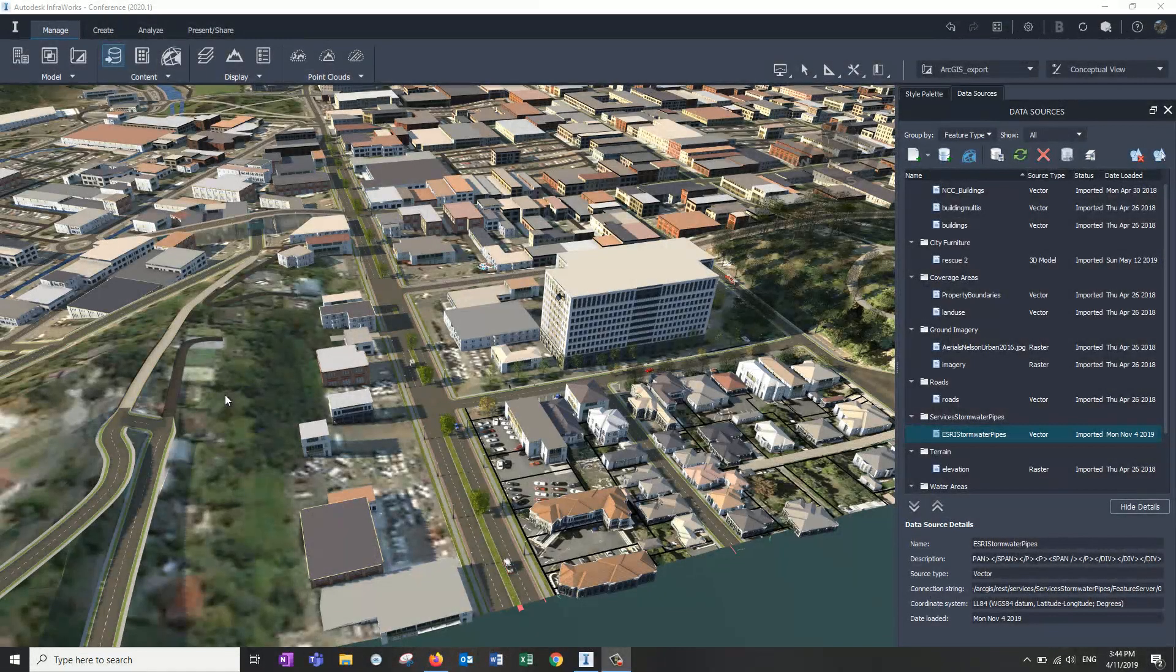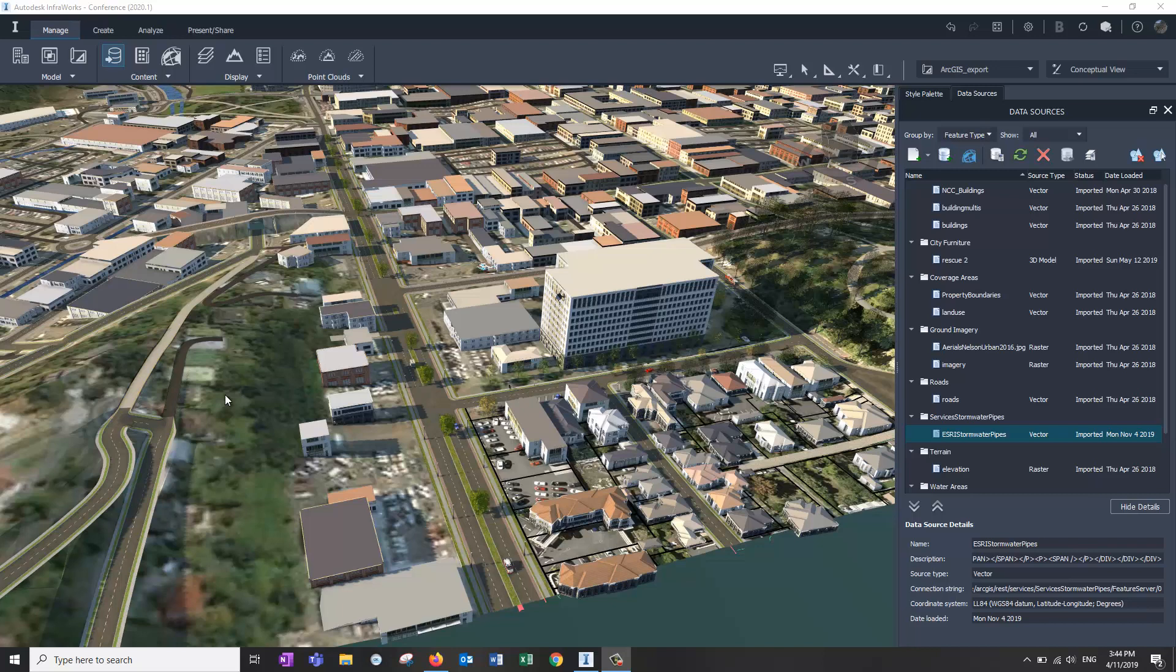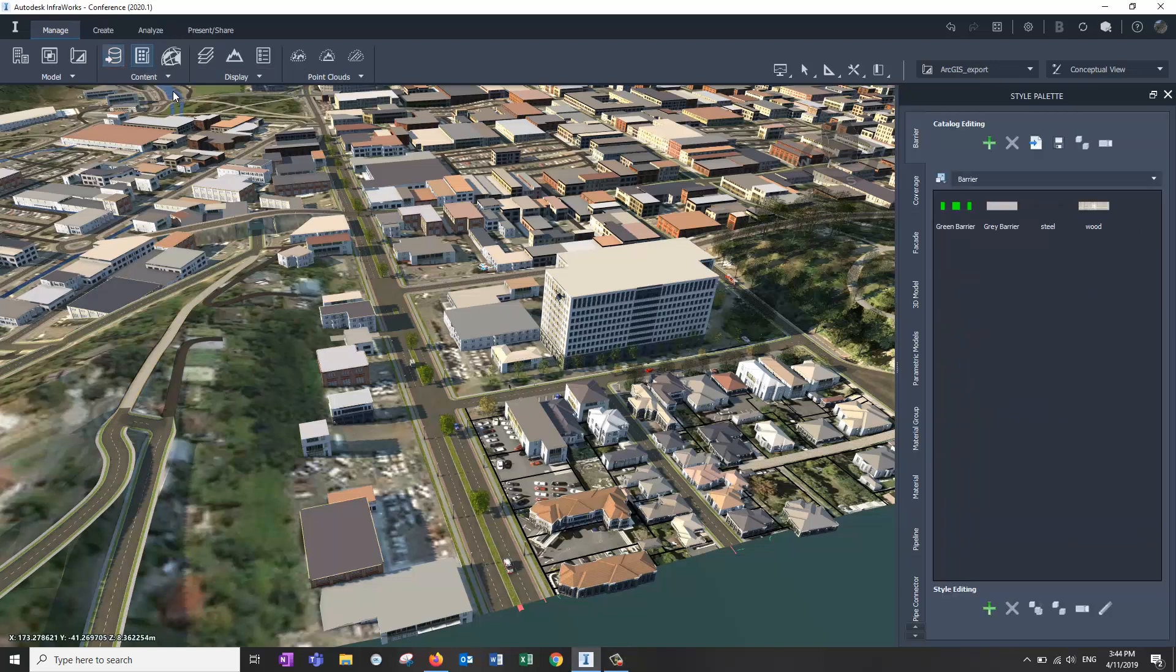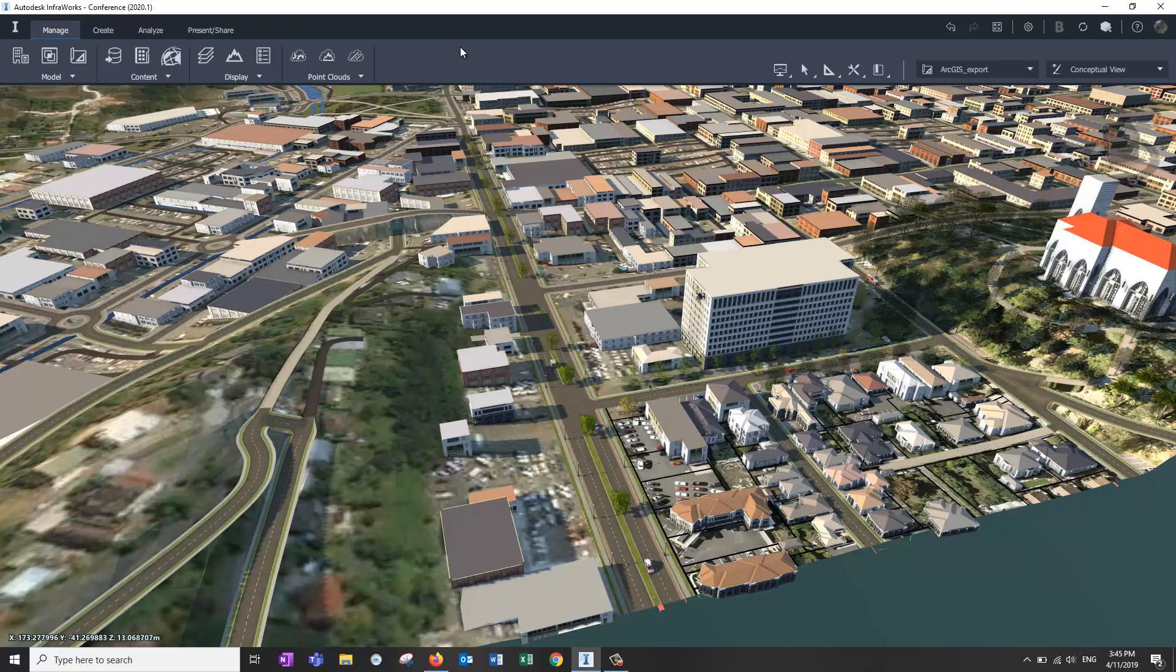Welcome along to this video going through very quickly the 2020.1 changes to InfoWorks. The biggest change you'll notice is the user interface up the top here. It's gone back to more of a ribbon type interface, which we did actually have in the early days of InfoWorks, not exactly the same as this though.